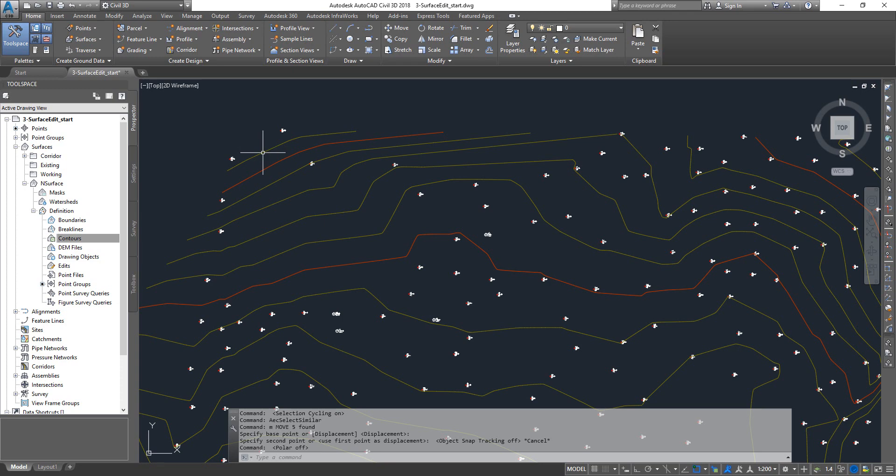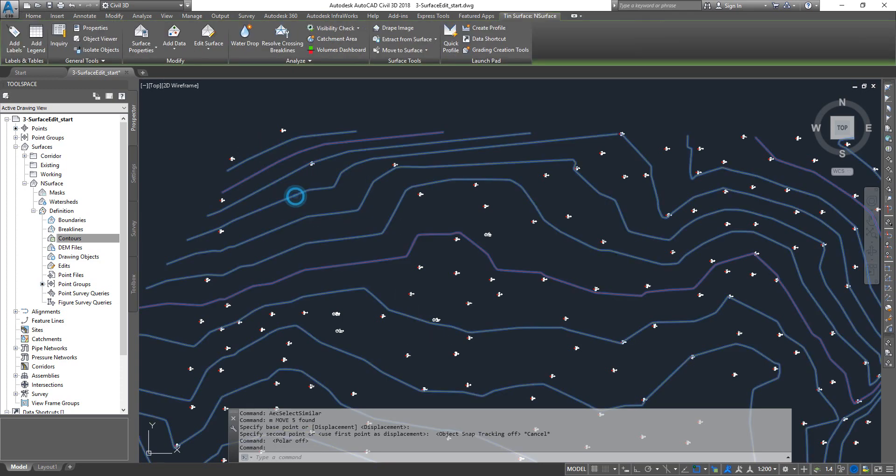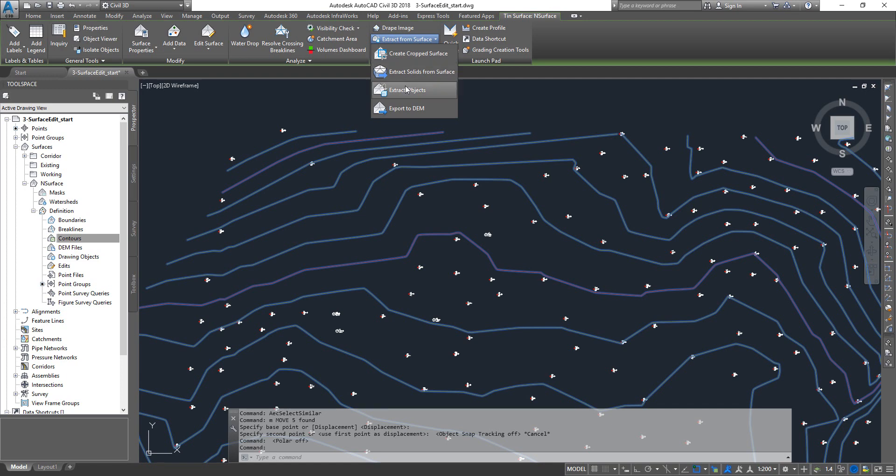Right now it has got contours, let's say it's a 5 meter interval contours. You select it and on the header the ribbon changes to TIN surface that you're going to work on. Under the surface tools there is an option that says extract from surface.